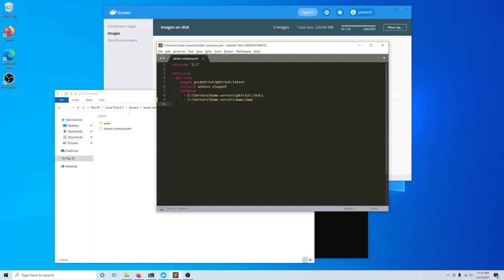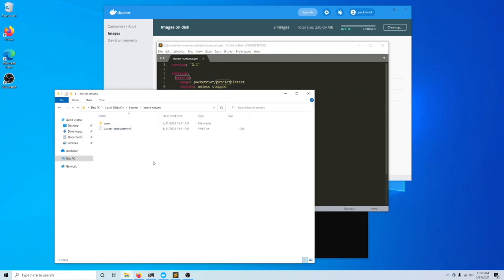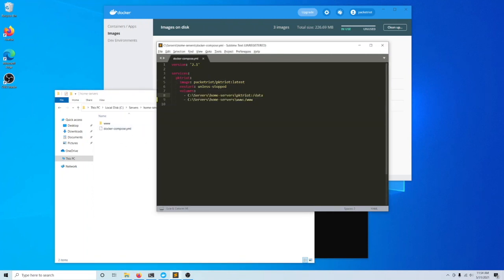What we're doing here is mapping this local directory — which you can see doesn't exist yet, but Docker will create it for us — to the path inside the container, which is /data. This is just a convention for Packet Riot: when you're running the client in a container, it stores all the configuration information in /data.